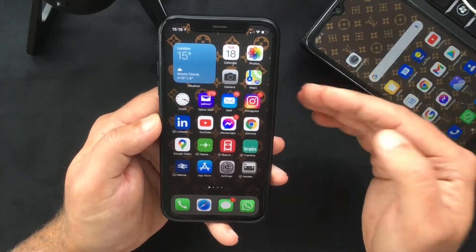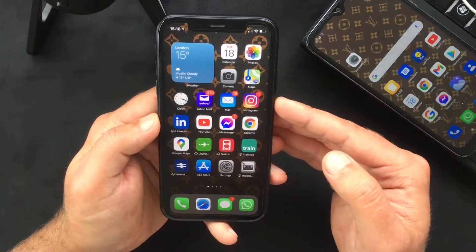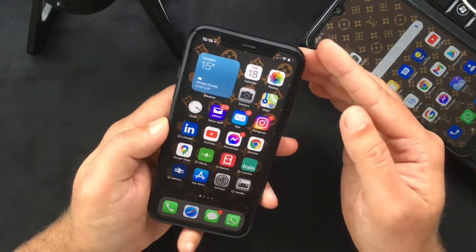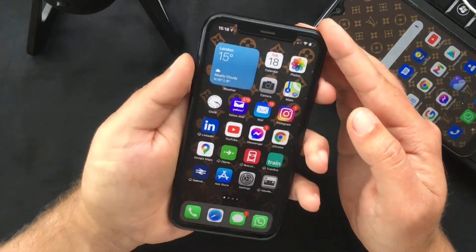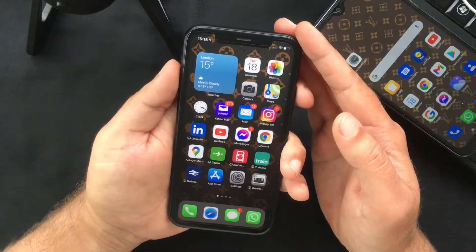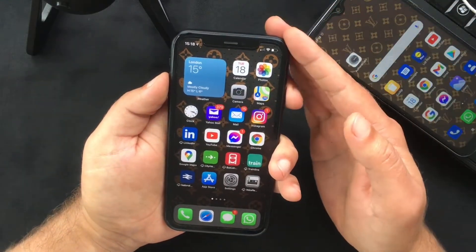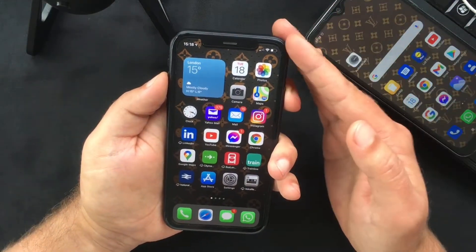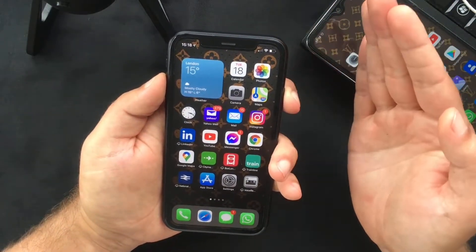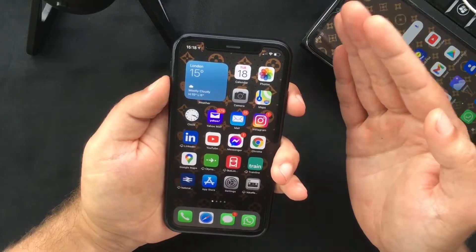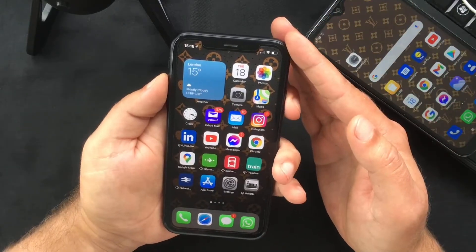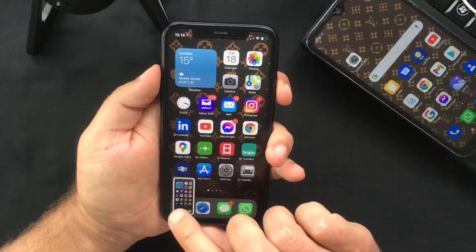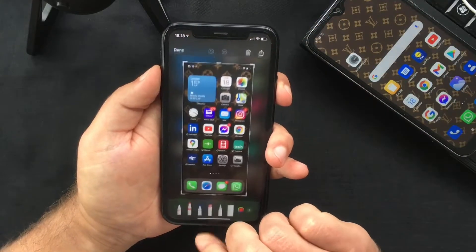The first thing you have to do is take a screenshot. If you don't know how to do that, you have to press the power button and the volume up at the same time and quickly release them — don't hold them, as your iPhone will go into emergency mode.